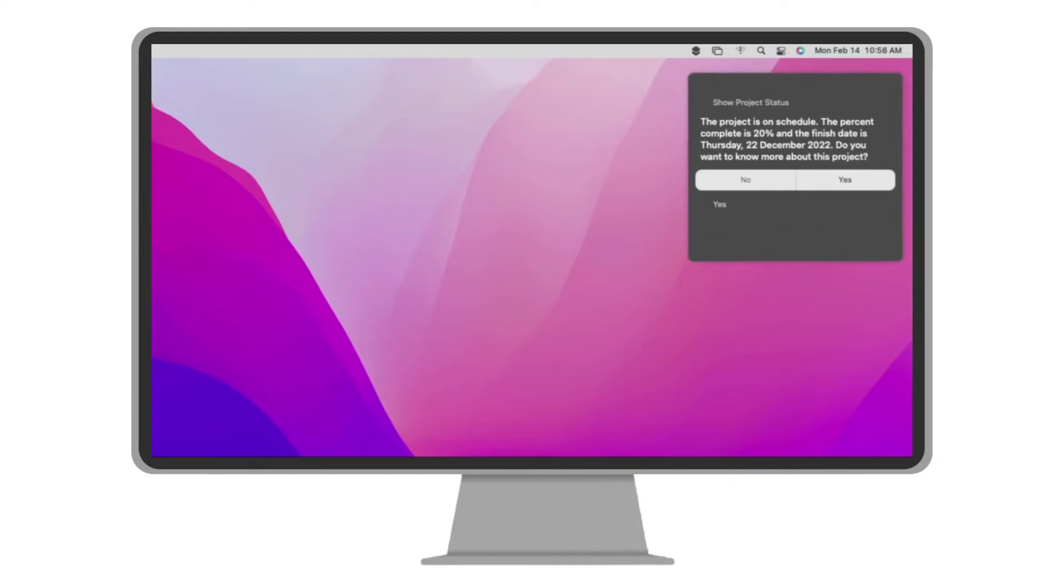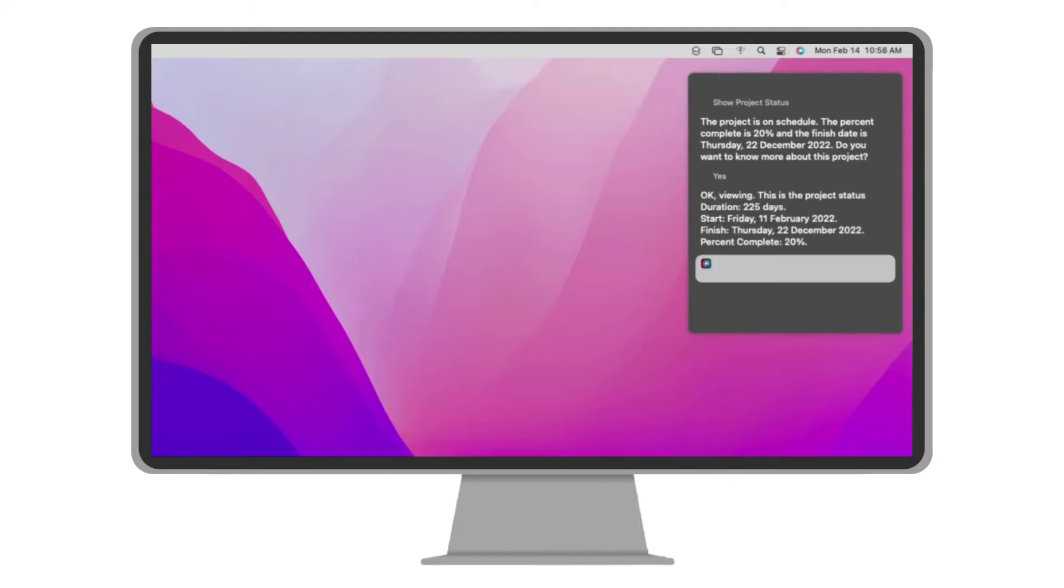Yes. Okay, viewing. This is the project status. Duration, 225 days. Start Friday, February 11, 2022. Finish Thursday, December 22, 2022. Percent complete, 20%.